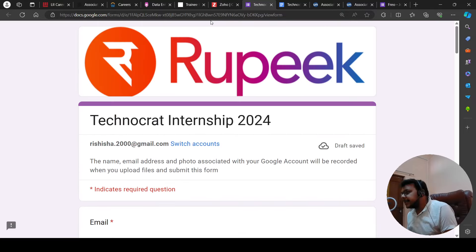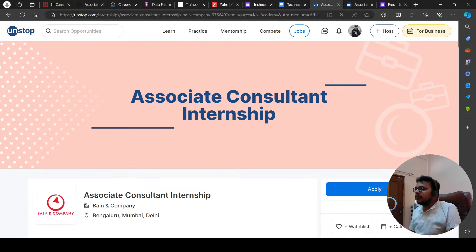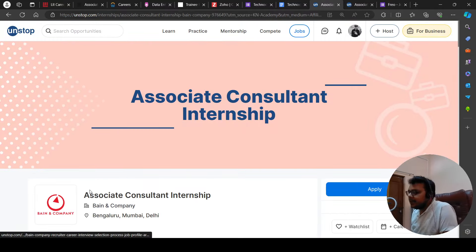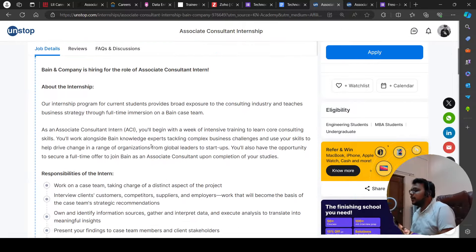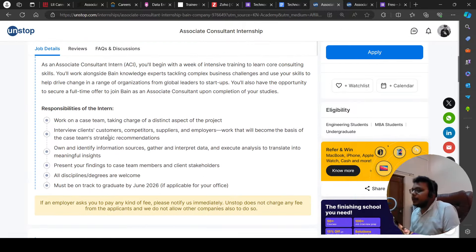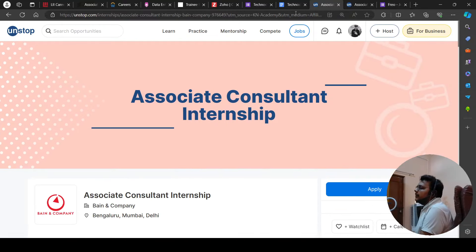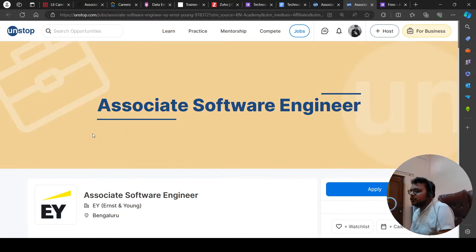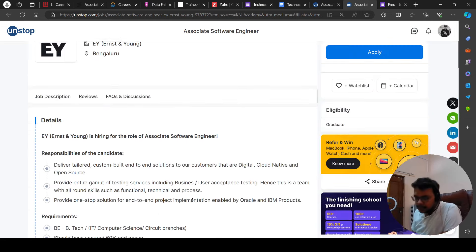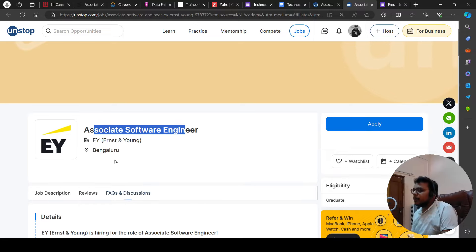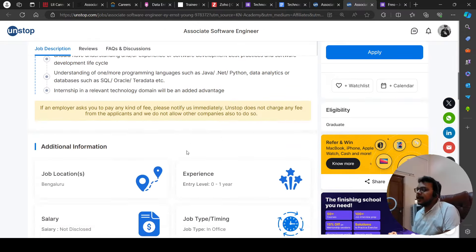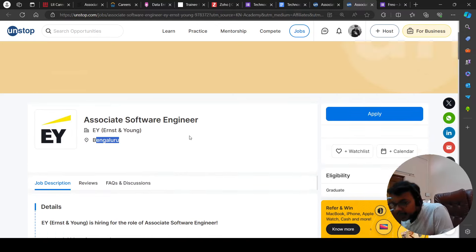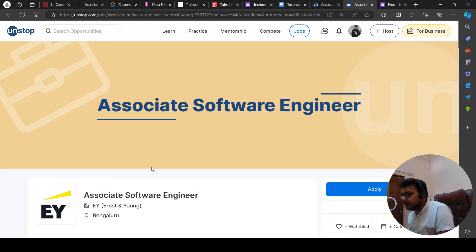Then, we have a hiring opportunity from Bain. Bain is hiring for Associate Consultant Internship. If you haven't applied yet, you can apply for this. Then, we have a hiring opportunity from EY. EY is hiring for Associate Software Engineer. You can try to apply for this. EY position is in Bangalore. The position of Associate Software Engineer at EY. Do not miss to apply. It is a big hiring.